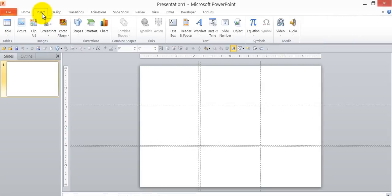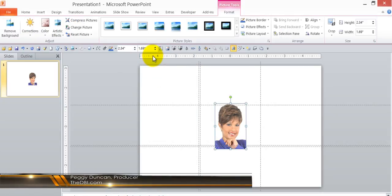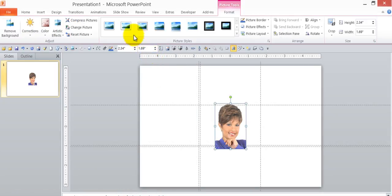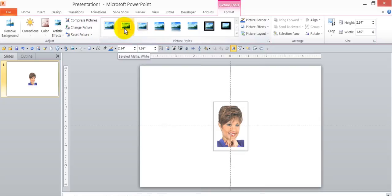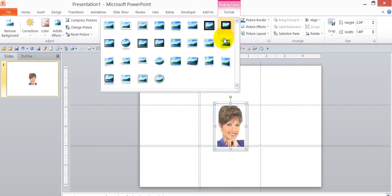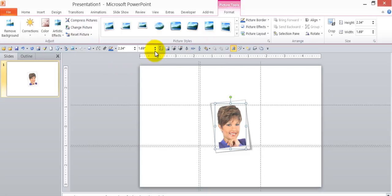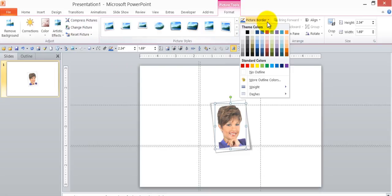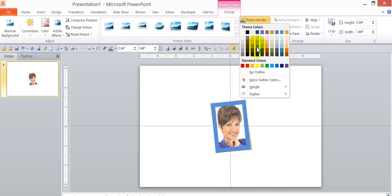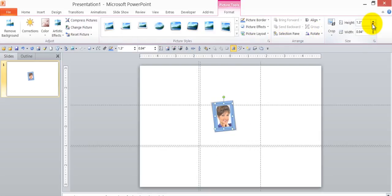Insert a picture, just double click it when you find it. On the Format tab, frame it, click the dialog box launcher for more options, change the border color, change the size.